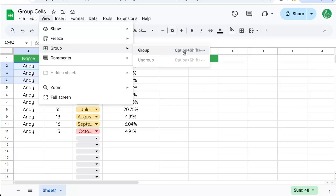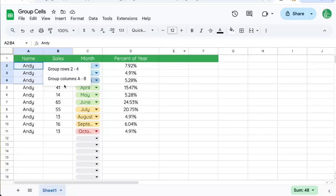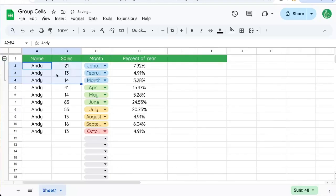For example, this is option shift right arrow. And it's going to ask us two things. Either to group the rows or group the columns. In this case, I want to group my rows. So I'll group my rows.